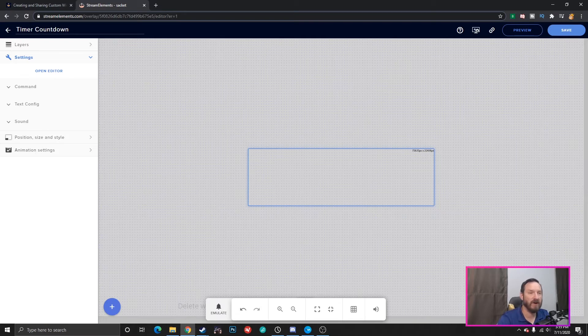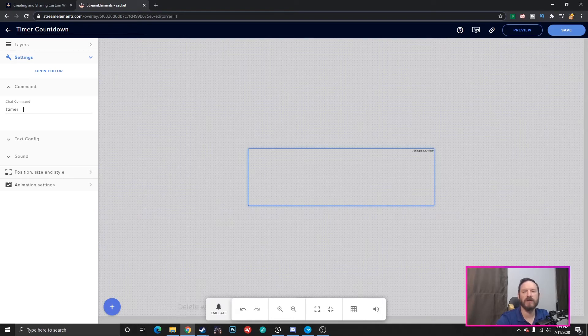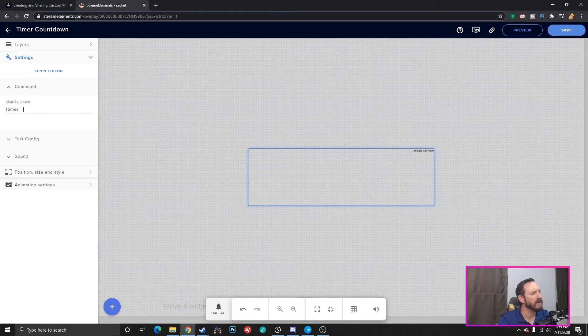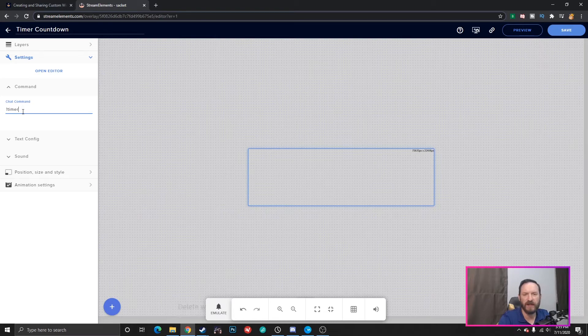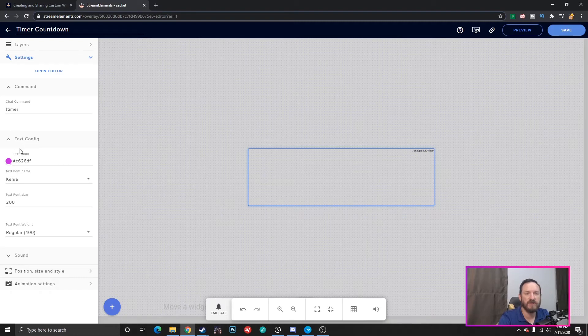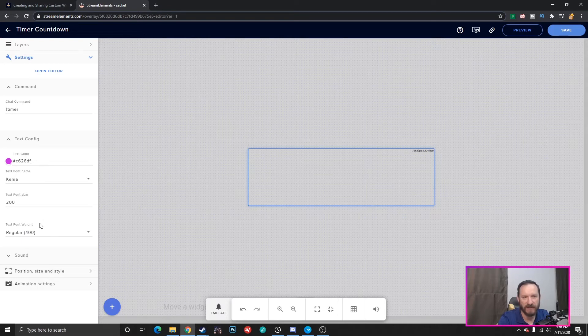I have all the settings right over here. So, first thing is your command. What do we want to call this? How are we going to activate or clear or add time in the chat? So, you can customize this however you want. I do just by default, exclamation point timer. Makes perfect sense to me. And then you have your options to change the config on what colors of text you want, the font name, font size, how if you want bold, just different things like that.